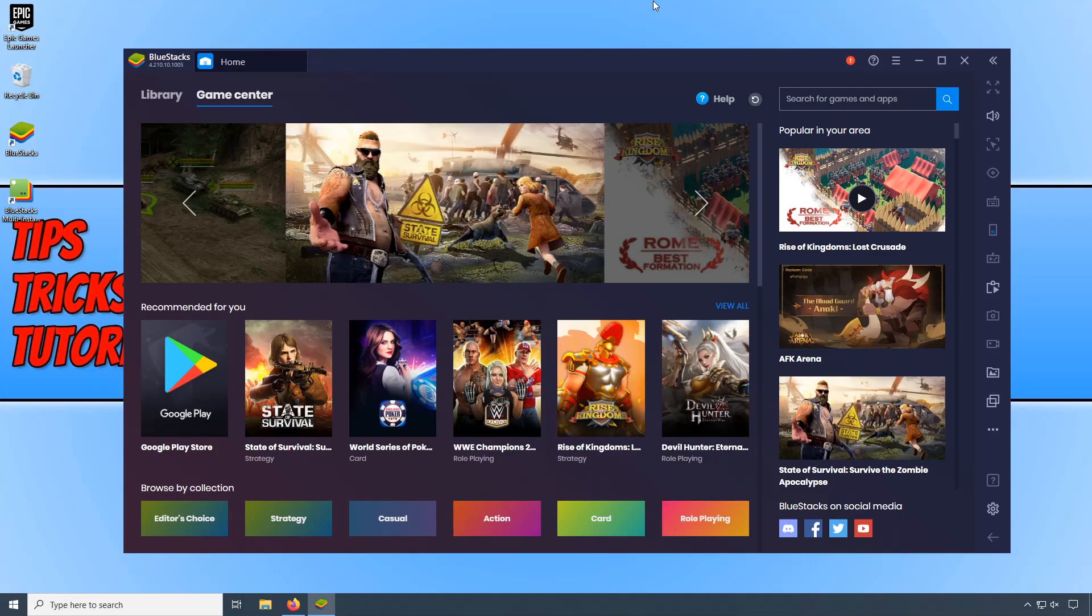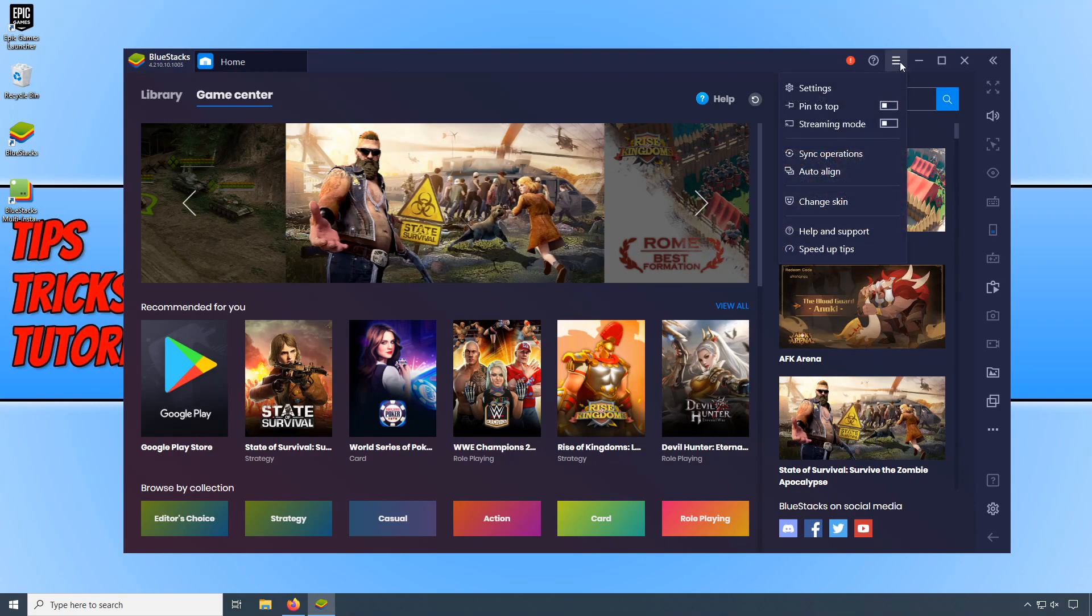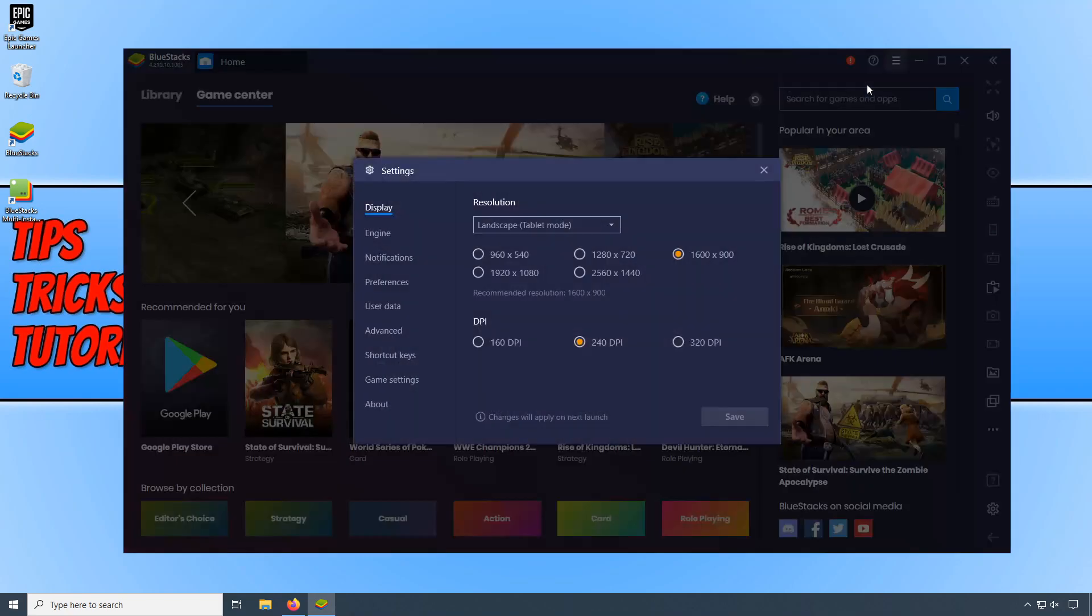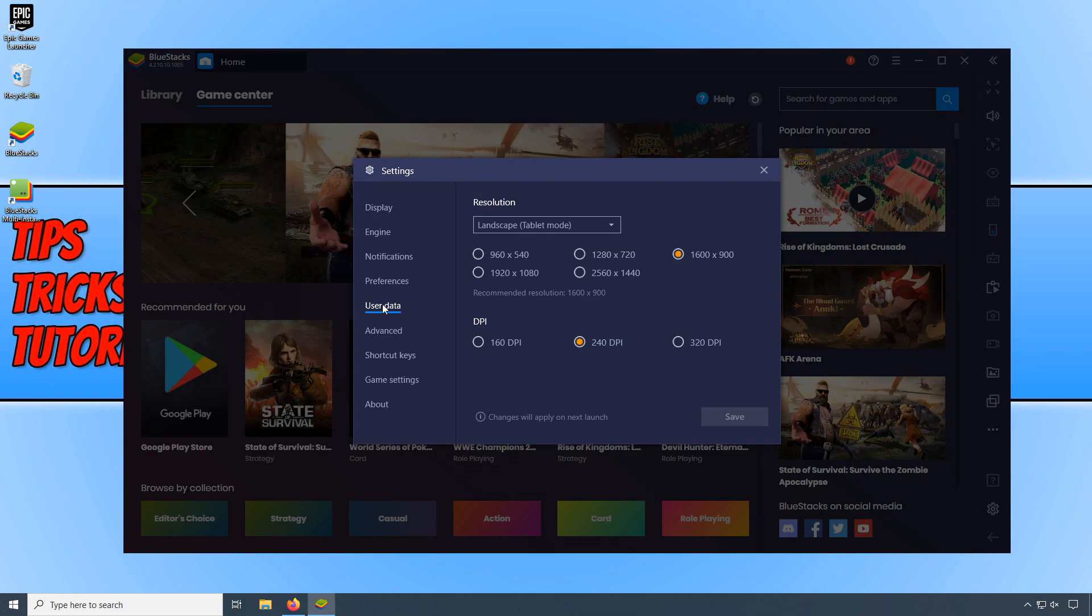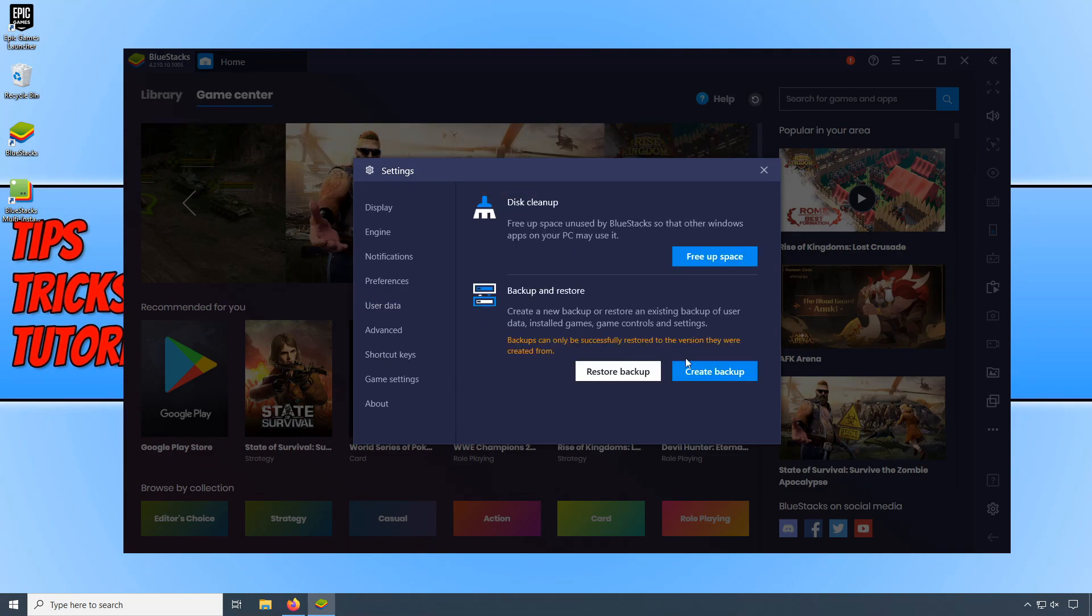The first thing we need to do is click on the three lines and then click on settings. You now need to go down to user data. If you want to back up any data on BlueStacks, you can simply click on create backup. Once you have reinstalled BlueStacks you can click on restore backup and it will load all your installed games, game controls and settings.